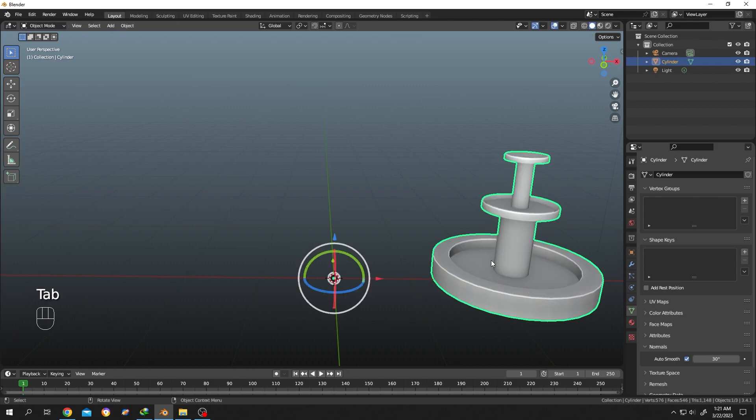Now if we tab to object mode, as you can see our object origin has changed. I will show you both how to center the origin and also how to properly place your origin.